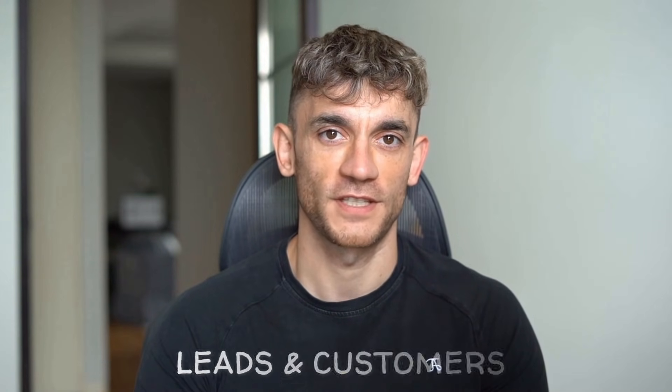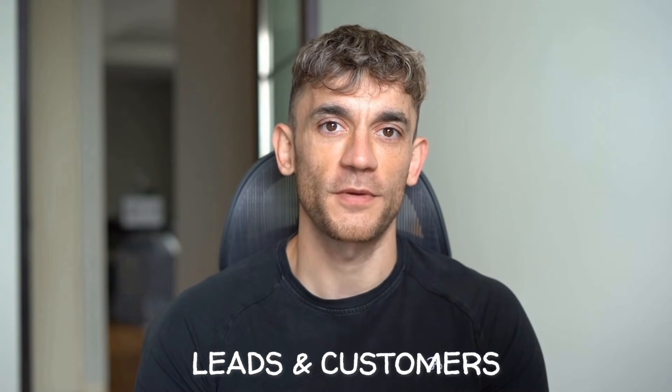Hey, if we haven't met already, I'm the digital avatar of Julian Goldie, CEO of SEO agency Goldie Agency. Whilst he's helping clients get more leads and customers, I'm here to help you get the latest AI updates.